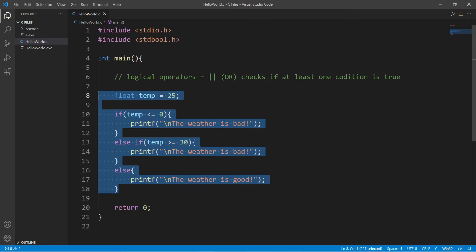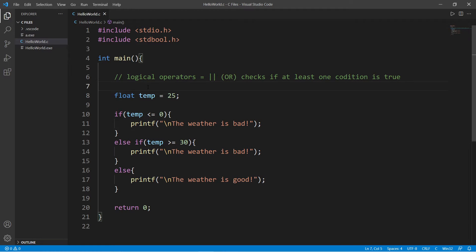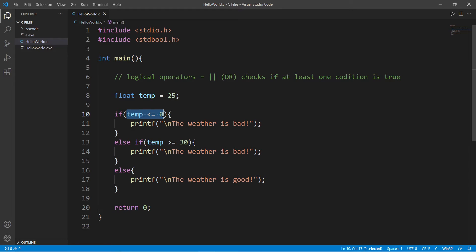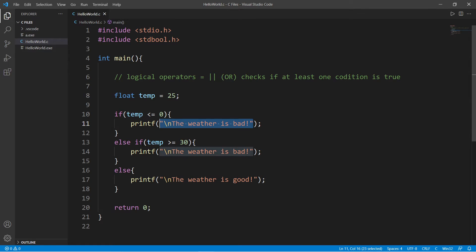Let's take this small program for example. It's kind of similar to the last video. So we have a variable named temp, short for temperature. We will first check if temp is less than or equal to zero. If that's true, we will print the weather is bad.